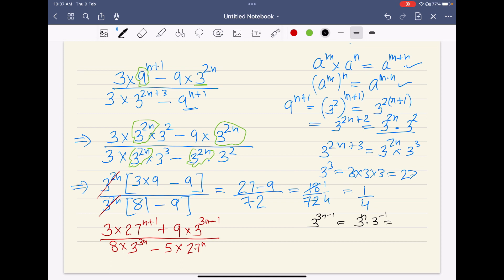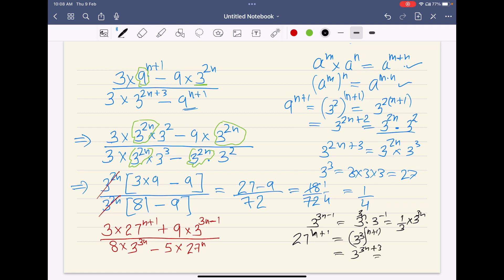Or it can be written as 1 by 3 — because 3 to the power minus 1 becomes 1 by 3 — times 3 to the power 3n. And when it comes to 27 to the power (n+1): 27 is 3 to the power 3, raised to the power (n+1), which gives us 3 to the power (3n+3), and that can be written as 3 to the power 3n times 3 to the power 3. I hope with these hints, solving this question will become easier.